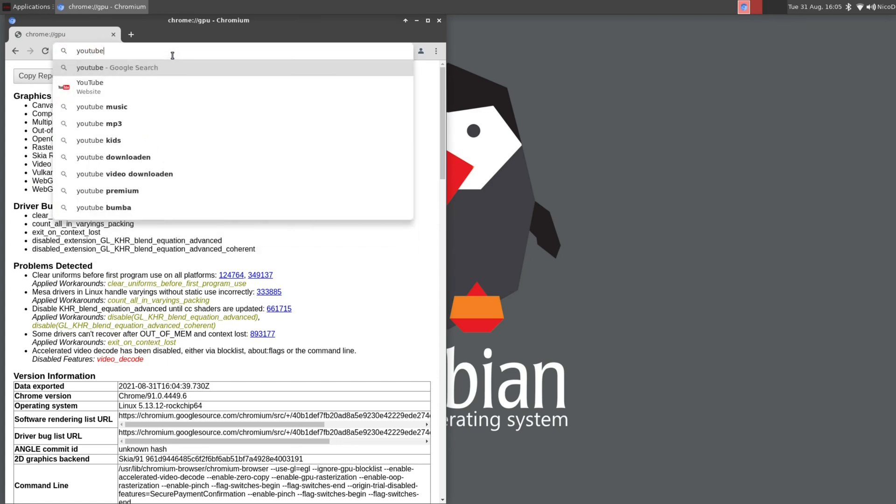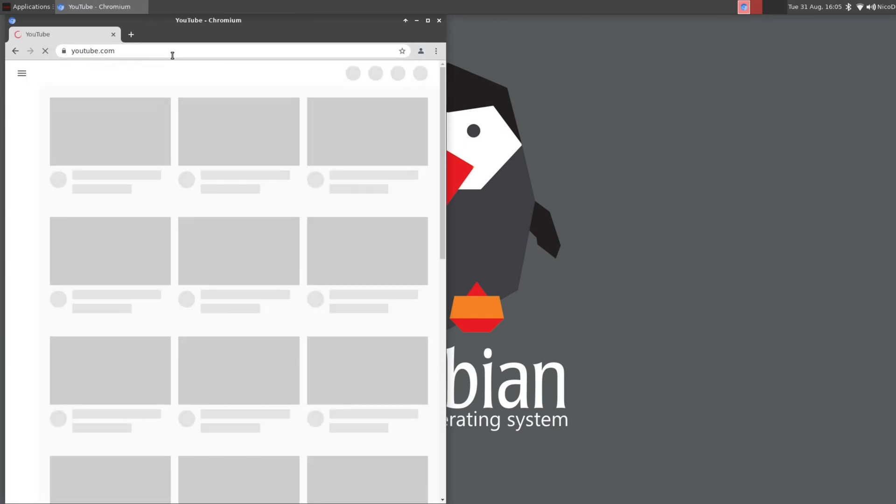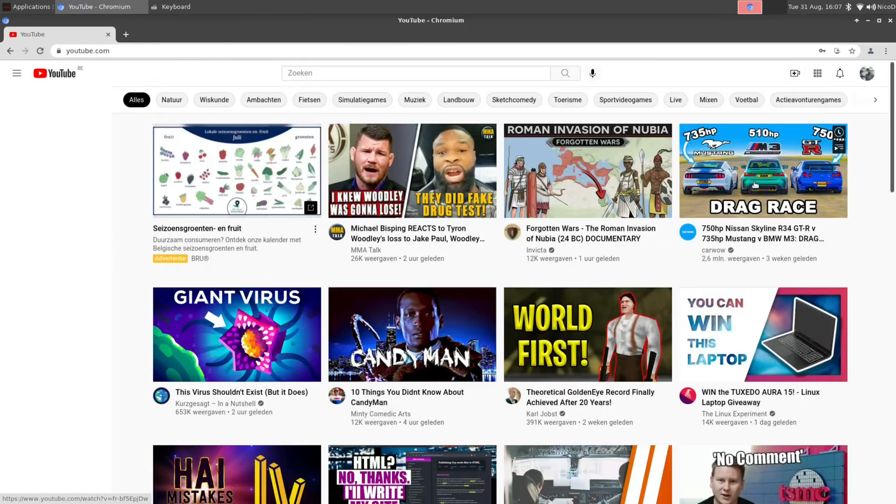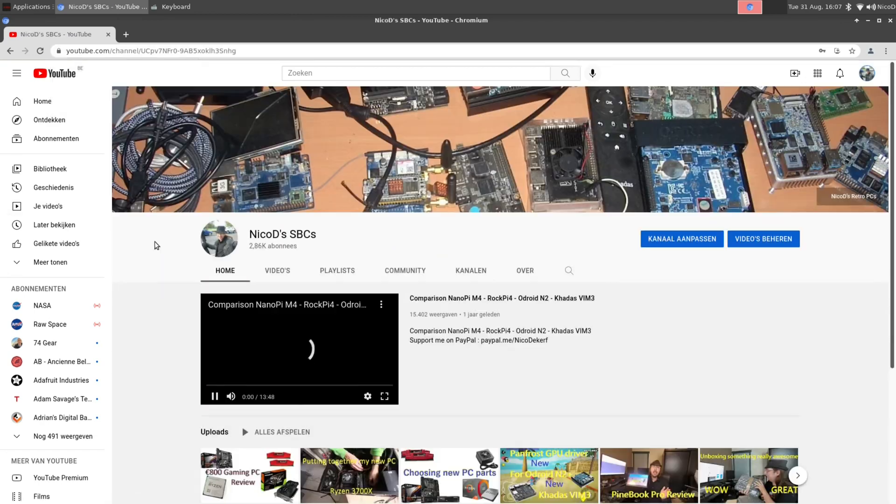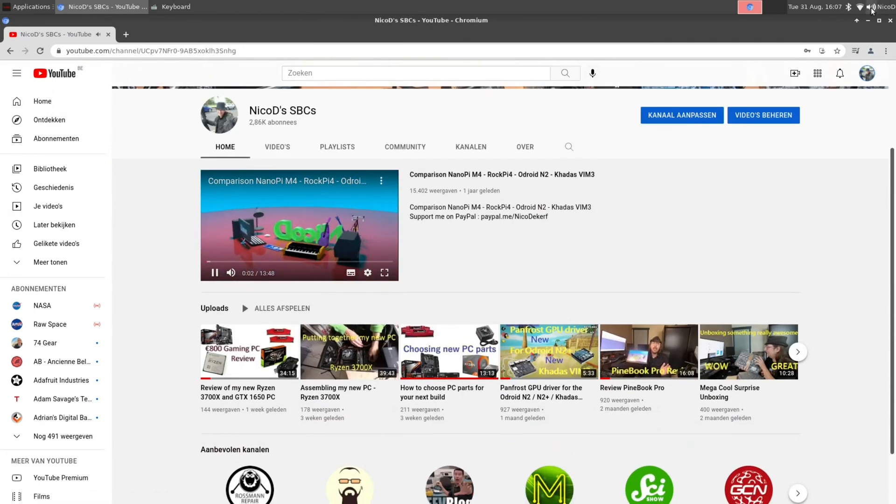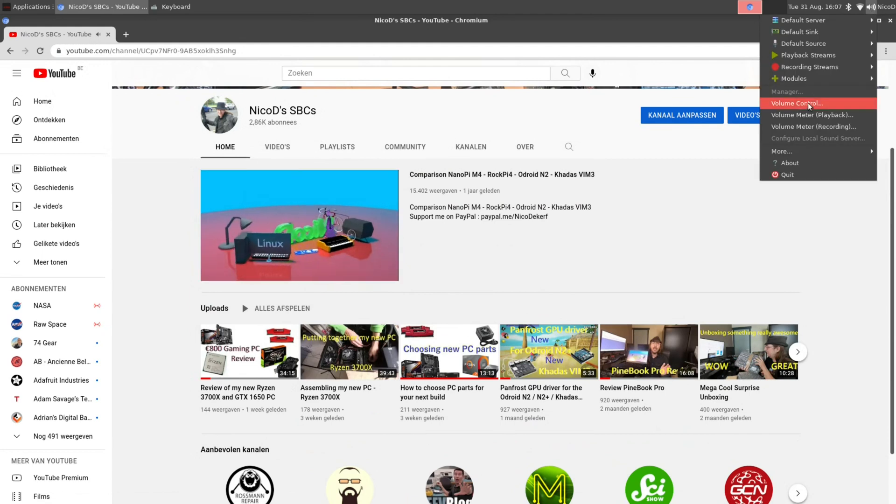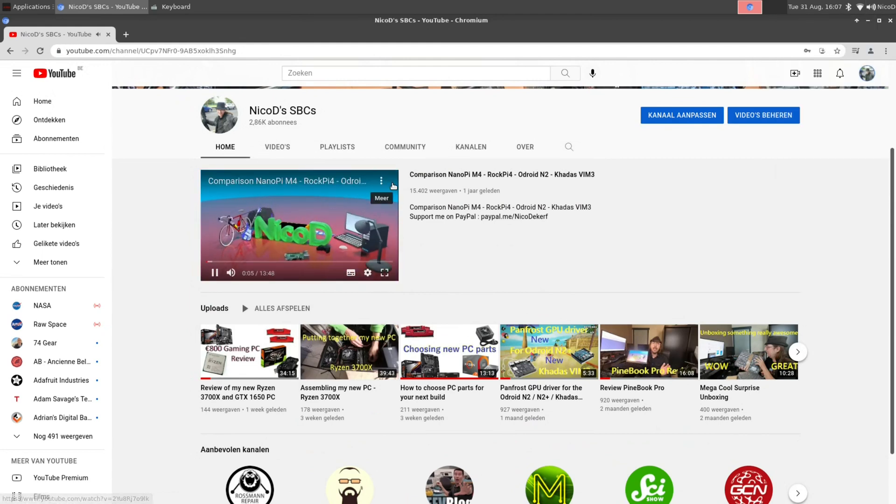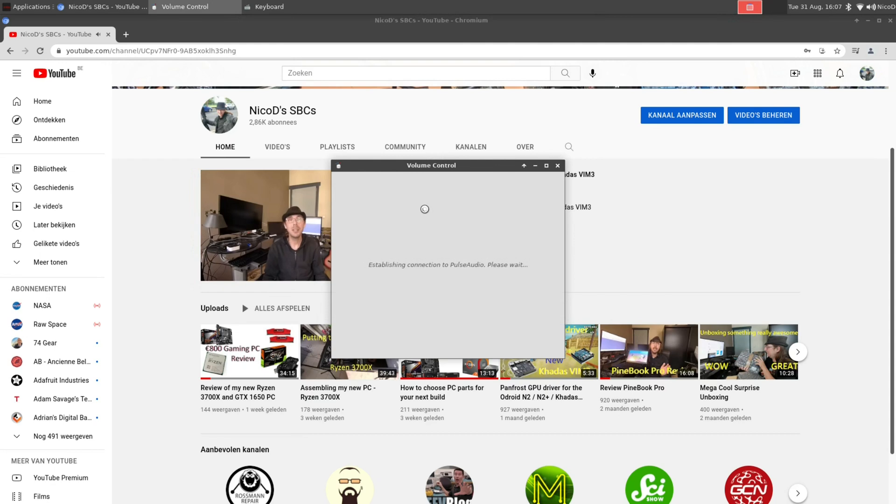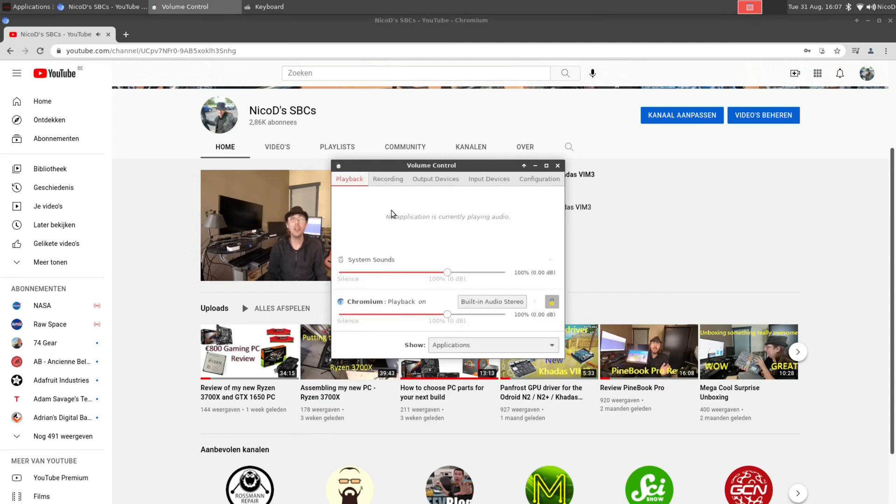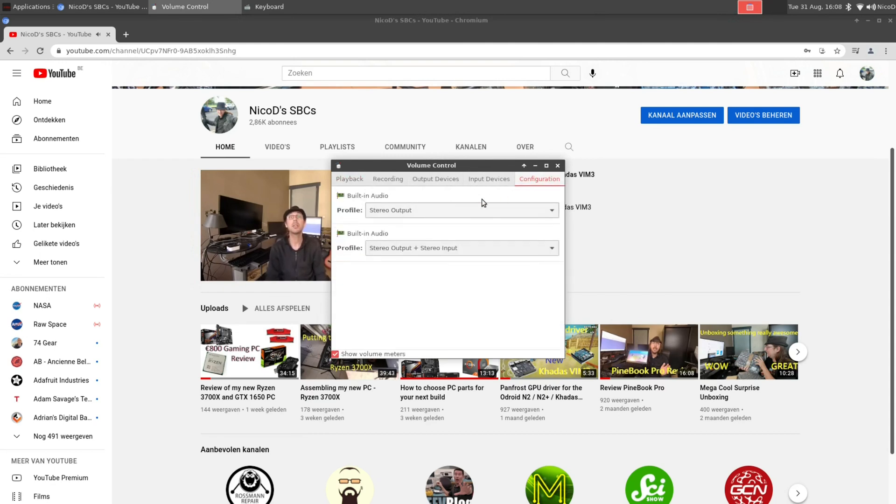Now let's check a YouTube video. The one that I recorded last week about my new computer. I noticed that there is no sound over HDMI. So all I need to do is disable the second audio device. Go to volume control, go to configuration.